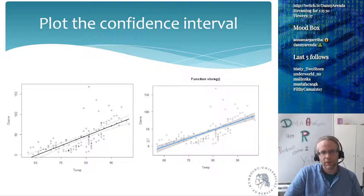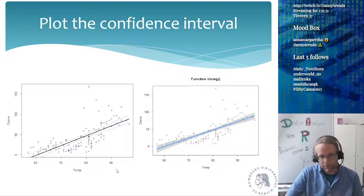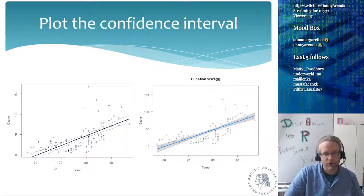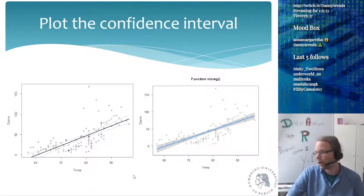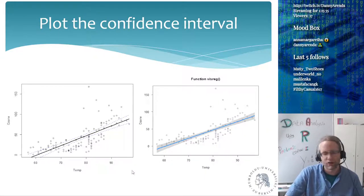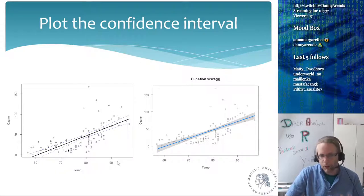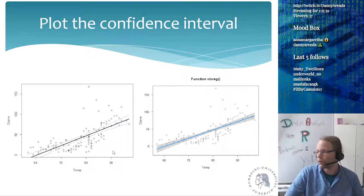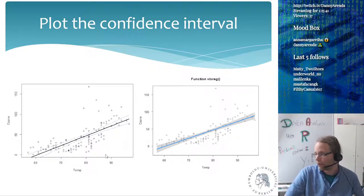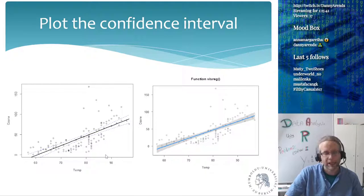If you have any questions, just let me know. I can show you in R how to do this as well. This is the way you can draw confidence intervals around your regression line in R.